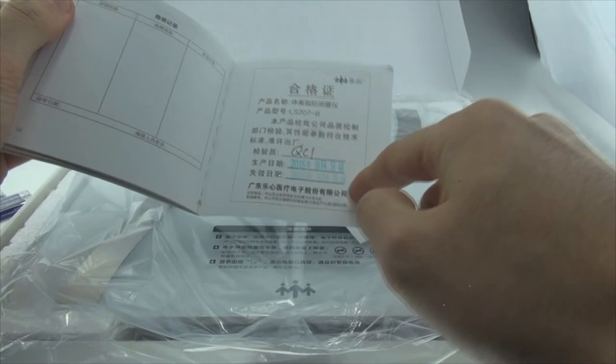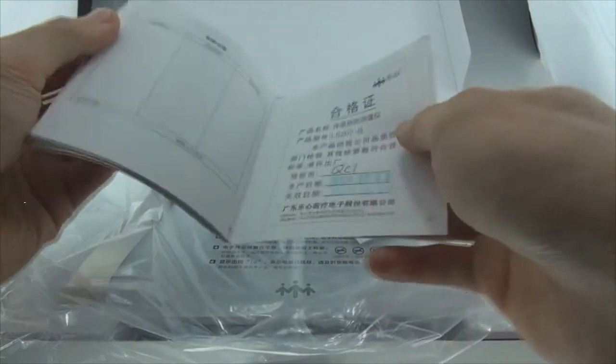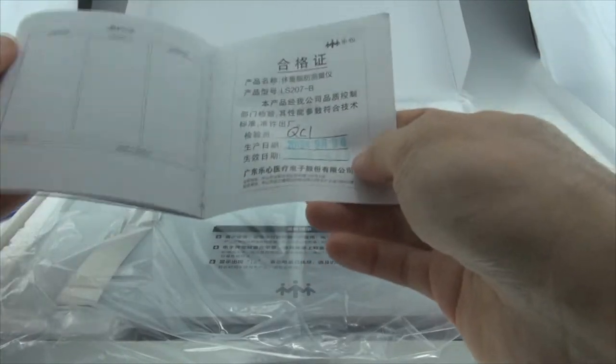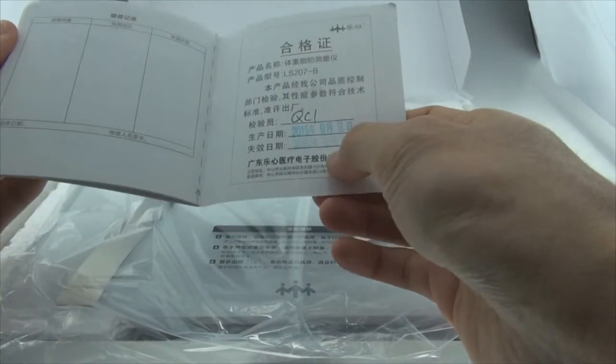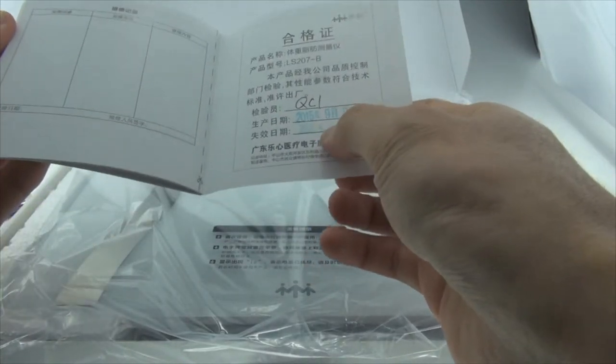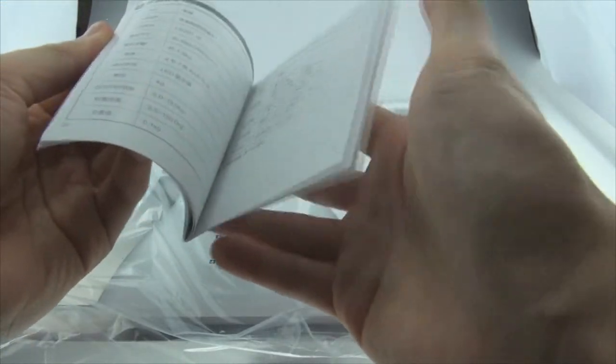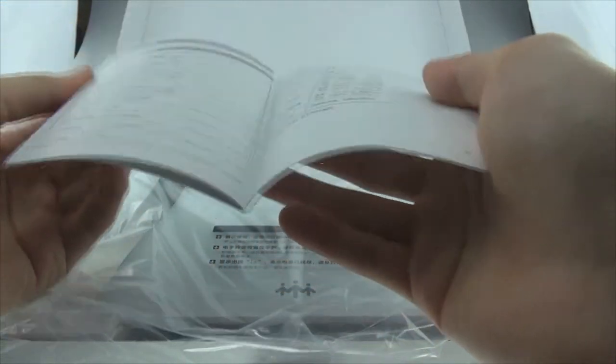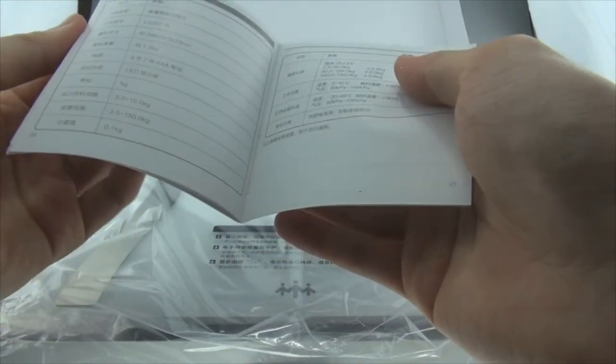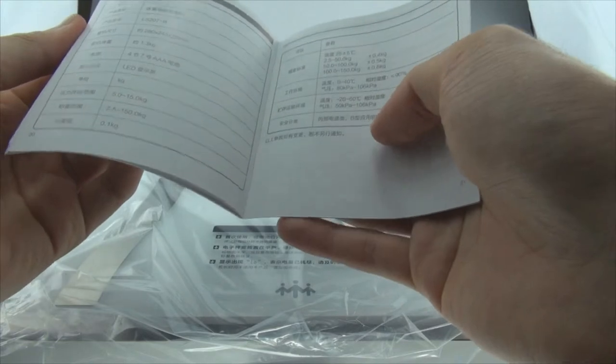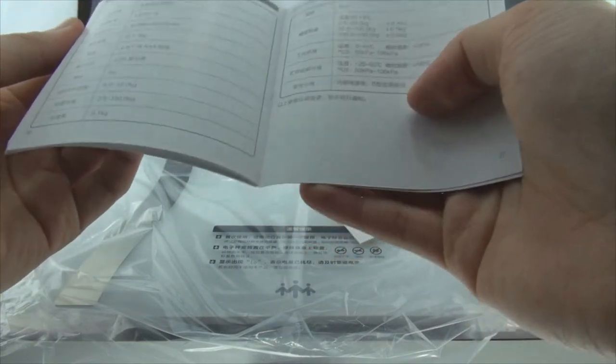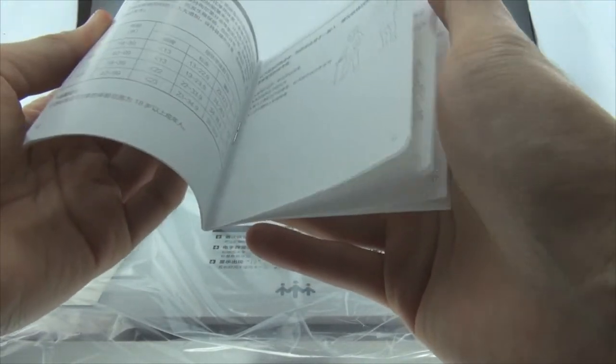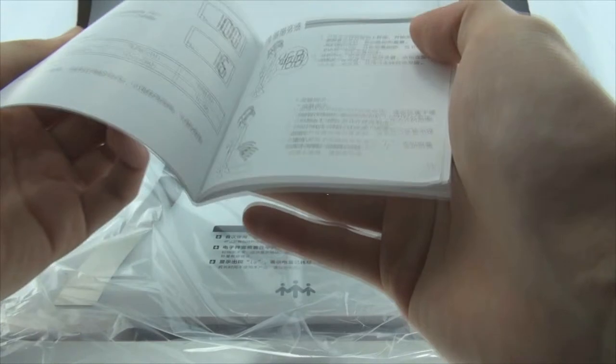Here is the warranty card and it states that you get five years of warranty from the company. Considering that this is an electronic product, I think five years sounds reasonable.